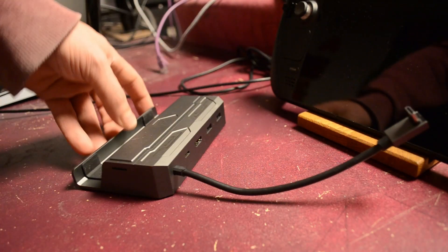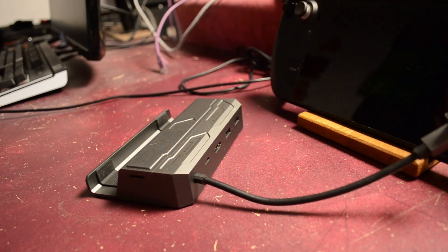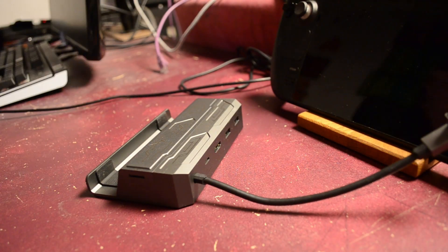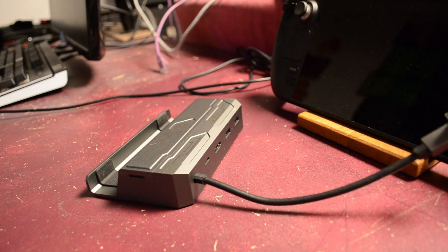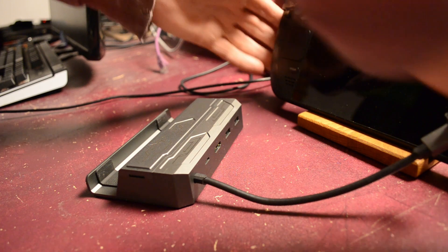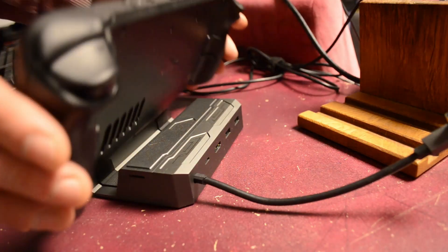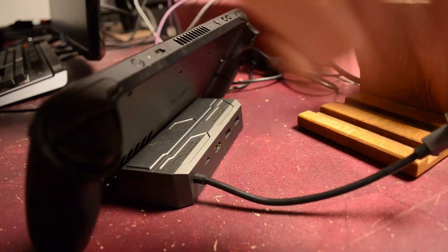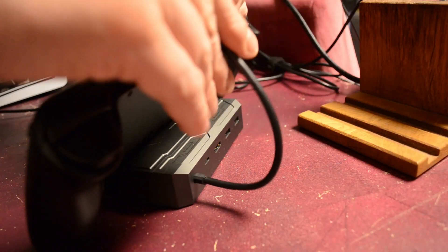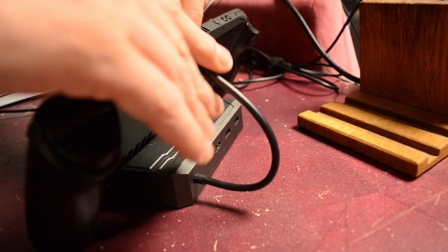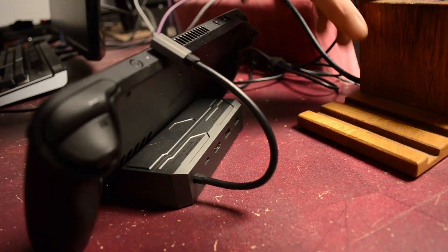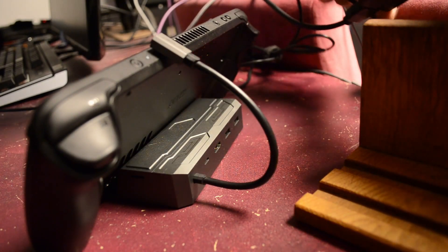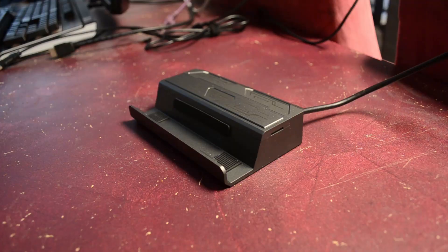So first impressions, it's nice and sturdy, made of some very thick aluminum. It has two USB 3 type A's, a HDMI, a RJ45, and a USB-C power delivery.